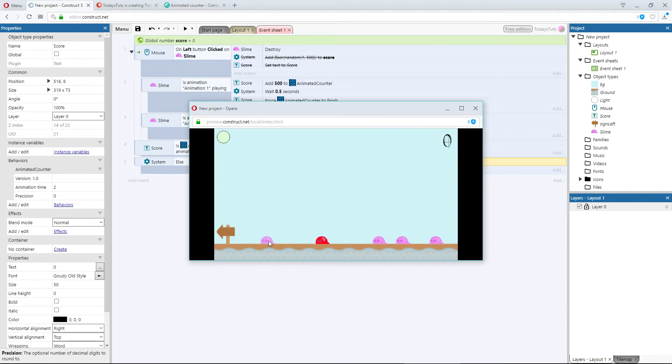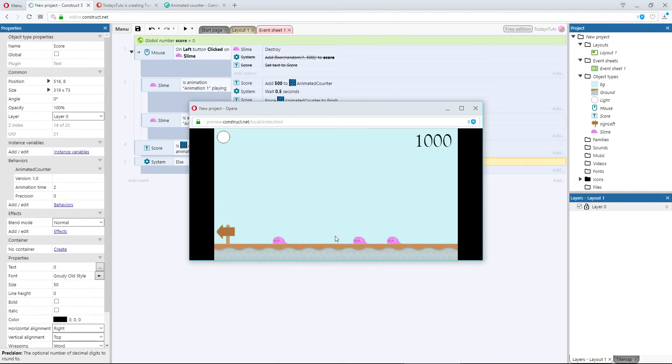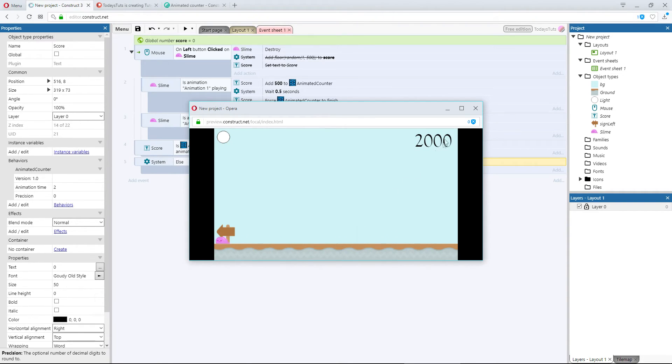When I click a slime, the score animates, and the light turns green. After the animation has concluded, the light turns back to white.